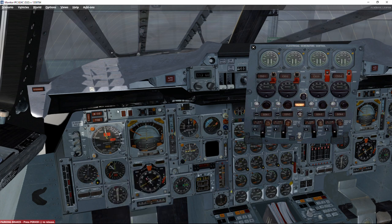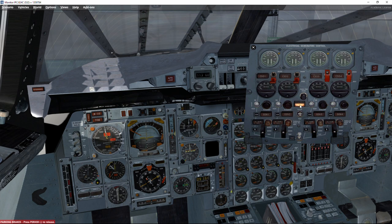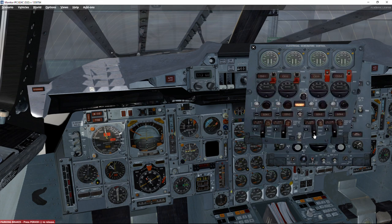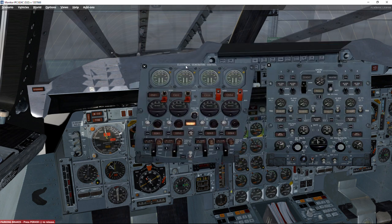We need some electricity in the aircraft but we don't have an APU, so we need external ground power. You can see that ground power is available; the only thing we need to do is close the circuit and the external electrical current will get into Concorde and bring it to life. Before doing that we should make sure the current coming from outside is appropriate — we check that in another electrical panel, Ctrl+Shift+8.